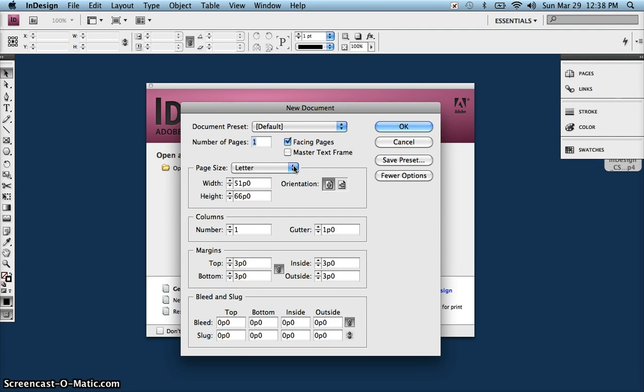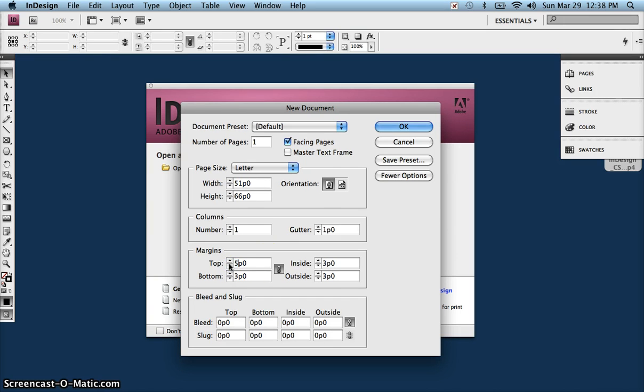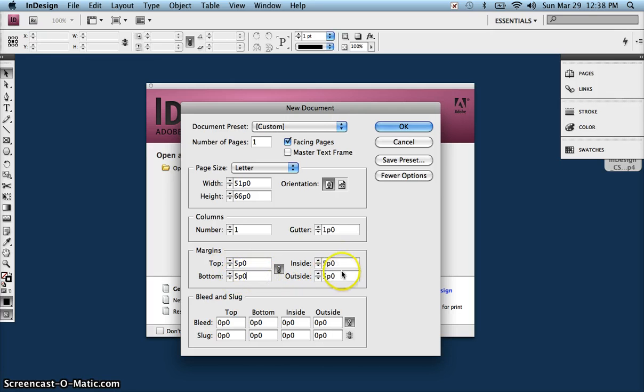We're going to create a new document and we're going to use letter size. We're going to set the margins to five picas all the way around. Remember, if I have the lock clicked, I only have to change it in one place and it's automatically going to change it everywhere else.